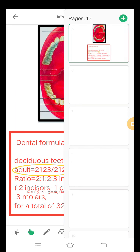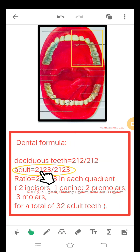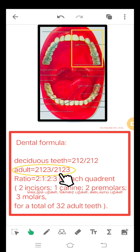Now, see the dental formula. In human adult, the dental formula is 2, 1, 2, 3 divided by 2, 1, 2, 3.